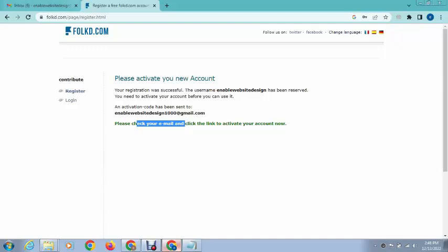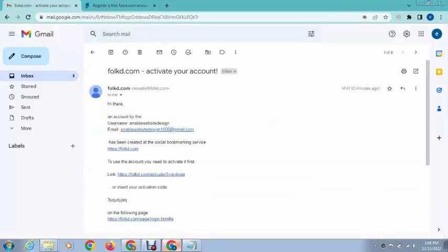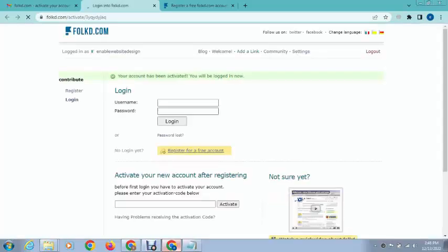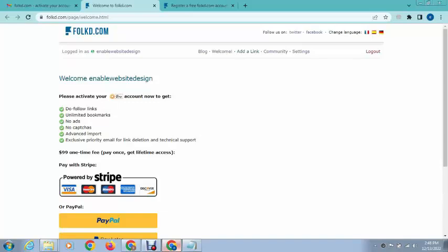You can see here we got a notification. Just click on this link to activate our account. That's great, account has been activated and you can see we are logged in.